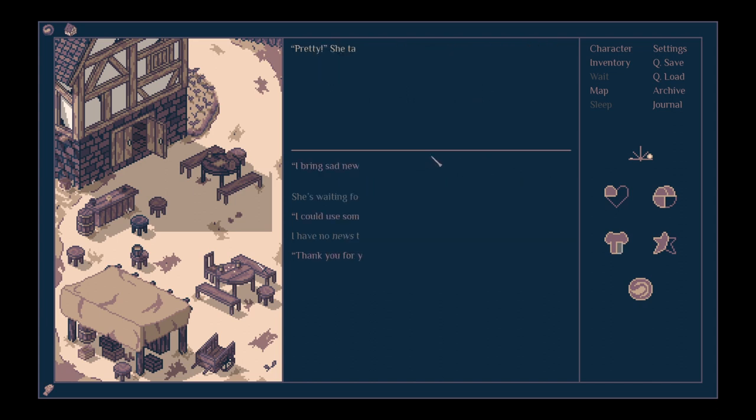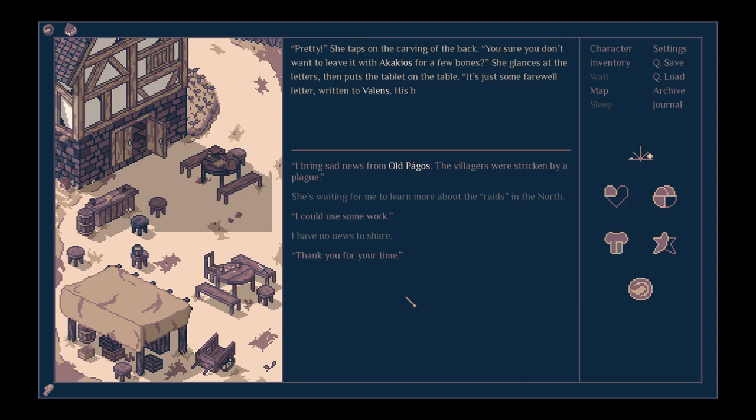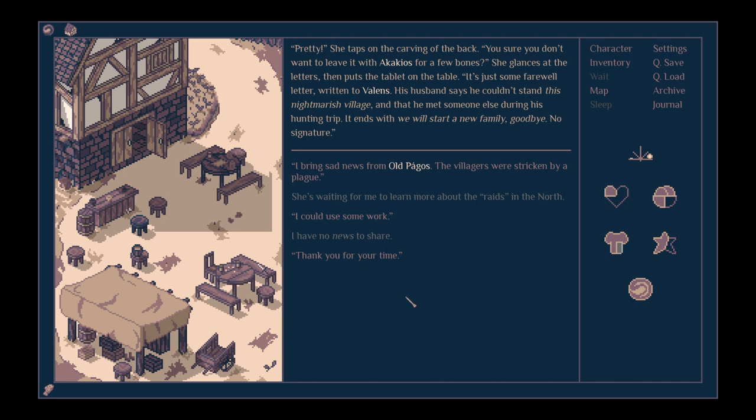Pretty. She taps the carving on the back. Are you sure you don't want to leave it with Kekios for a few bones? She glances at the letters, then puts the tablet on the table. It's just some farewell letter, written to Valence. His husband says he couldn't stand this nightmarish village, and that he met someone else during his hunting trip. It ends with a, we will start a new family, goodbye. No signature. Brings sad news from Old Pagos about the plague.